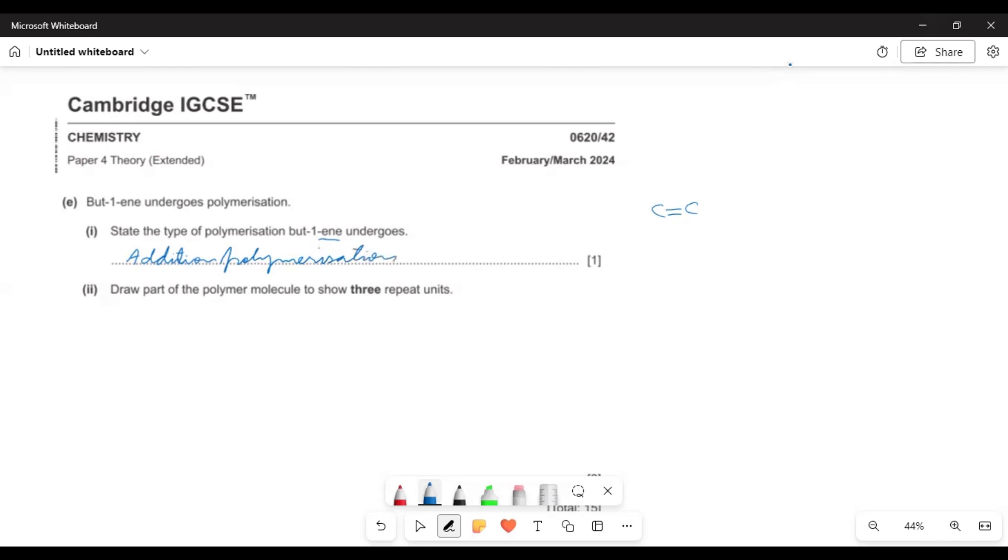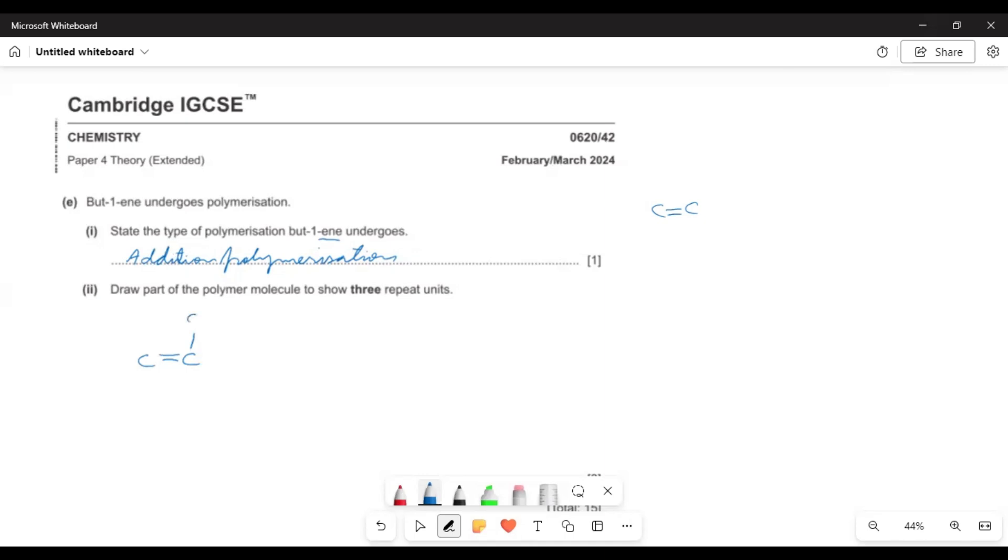Now draw part of the polymer molecule to show three repeat units. It is repeated unlimitedly but we have to show only three units. See the strategy to draw the three repeat units of such a polymer. When there is a double bond as it is shown by butene, you just draw first the butene. On the line only two carbon atoms are shown. You can draw the double bond as well. And the remaining part would be ethyl. There must be one hydrogen atom and this remaining part would be ethyl group C2H5.